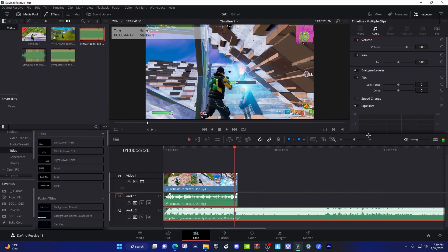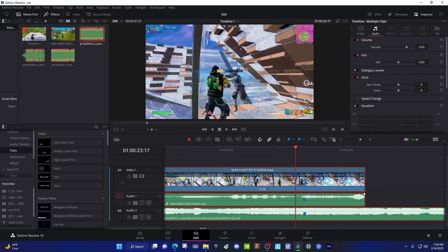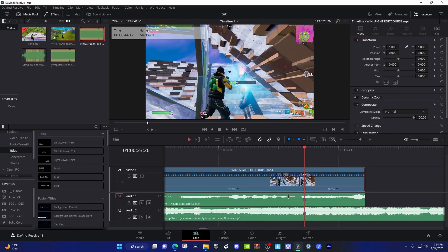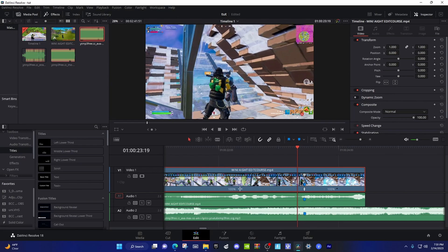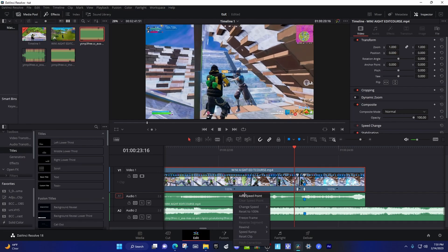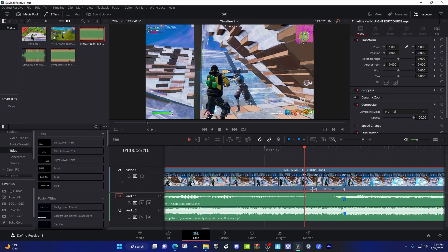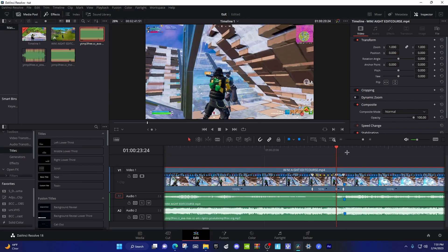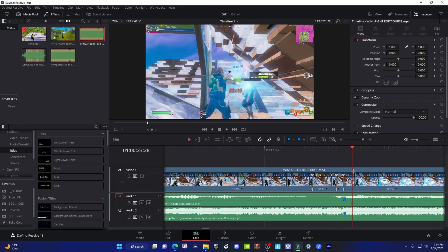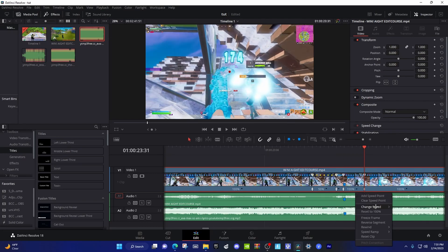Next we're gonna do the velocity. Click on your clip, unlink it, then hit Ctrl+R. Add a speed point right there on the marker where the kill is. Go 7 frames backwards — one, two, three, four, five, six, seven — add a speed point. Then go 3 frames backwards — one, two, three — add a speed point. Go on the kill and go 2 frames back, drag the marker over there and drag that up.